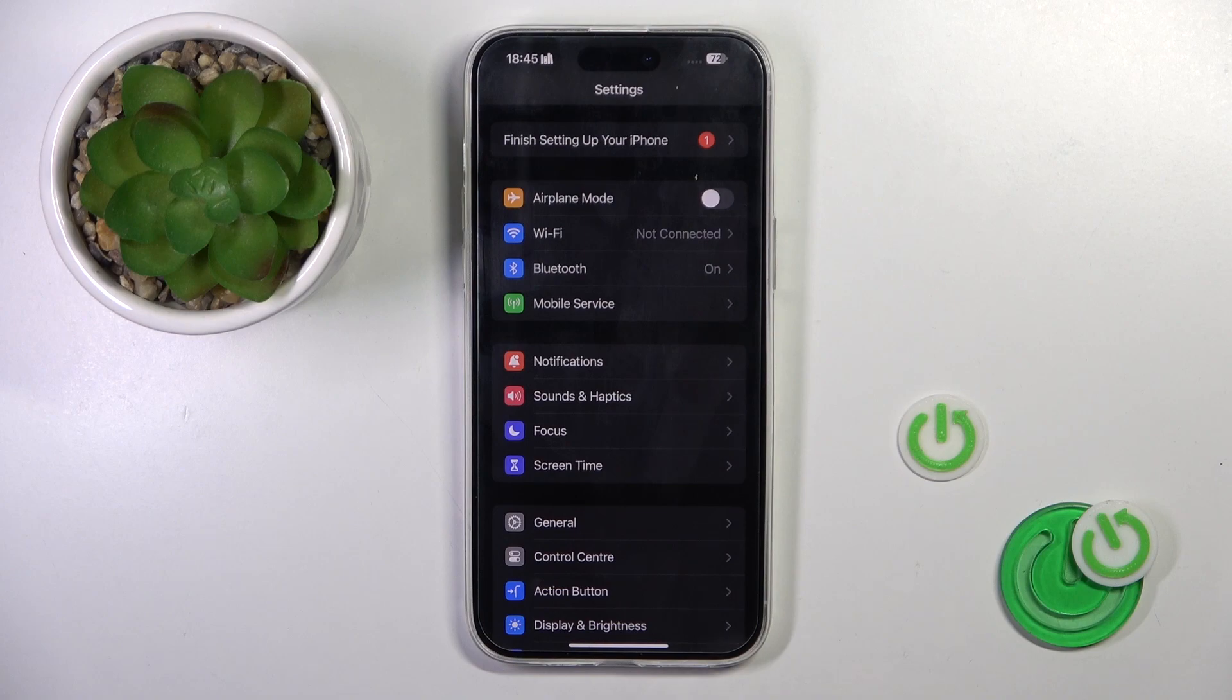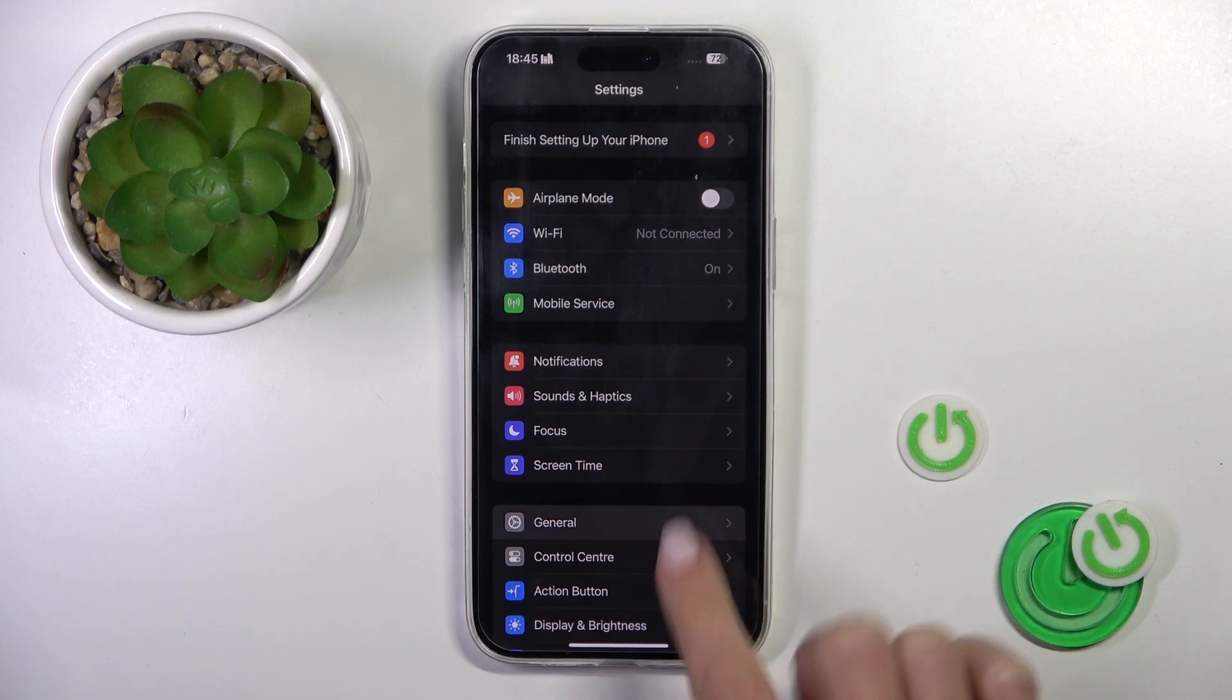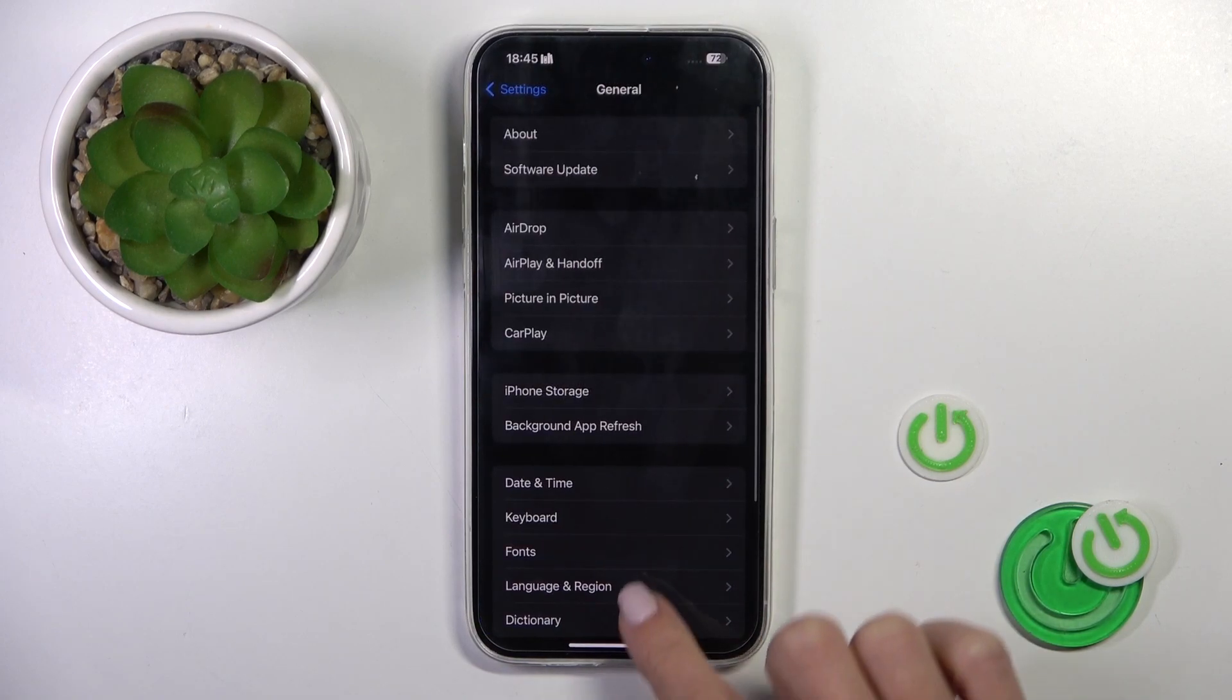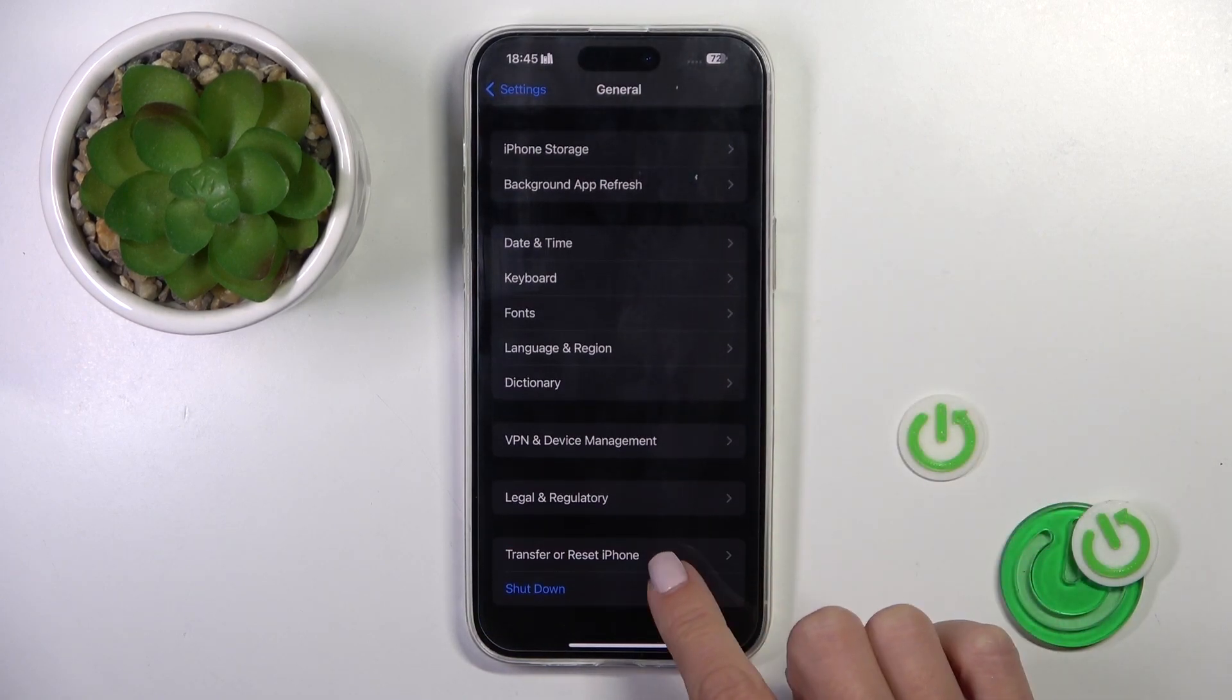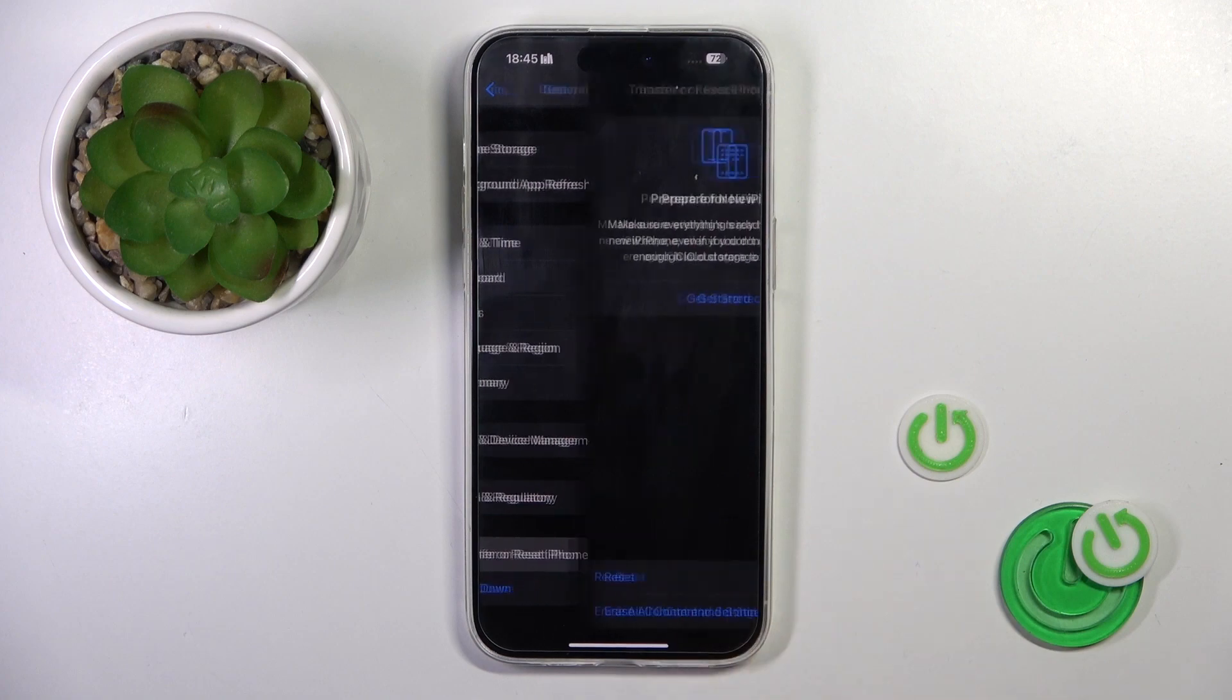So at first, open the settings, then go to General, scroll a bit lower and click on Transfer or Reset iPhone.